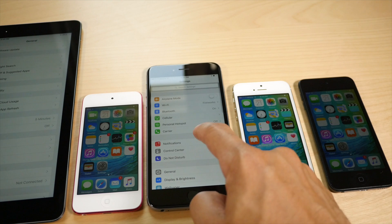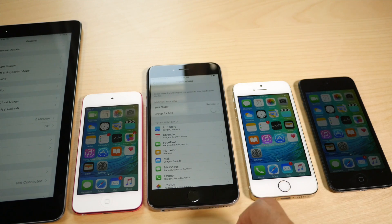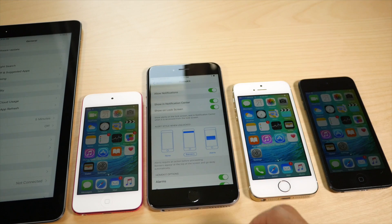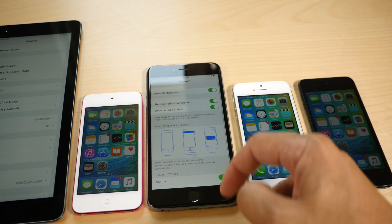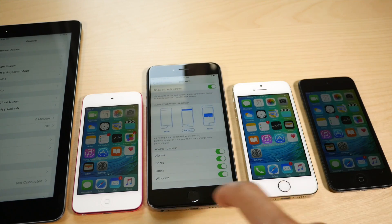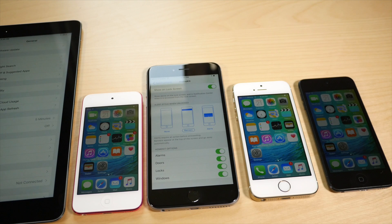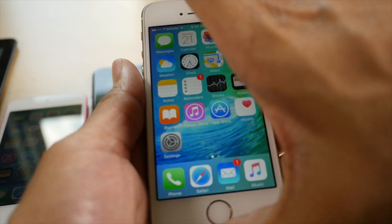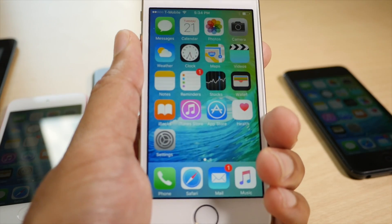All you HomeKit users will appreciate the HomeKit section under Notifications with all its granular settings. You have HomeKit options for alarms, doors, locks, and windows. I believe that is new as well, so HomeKit users, sound off in the comments and let me know.